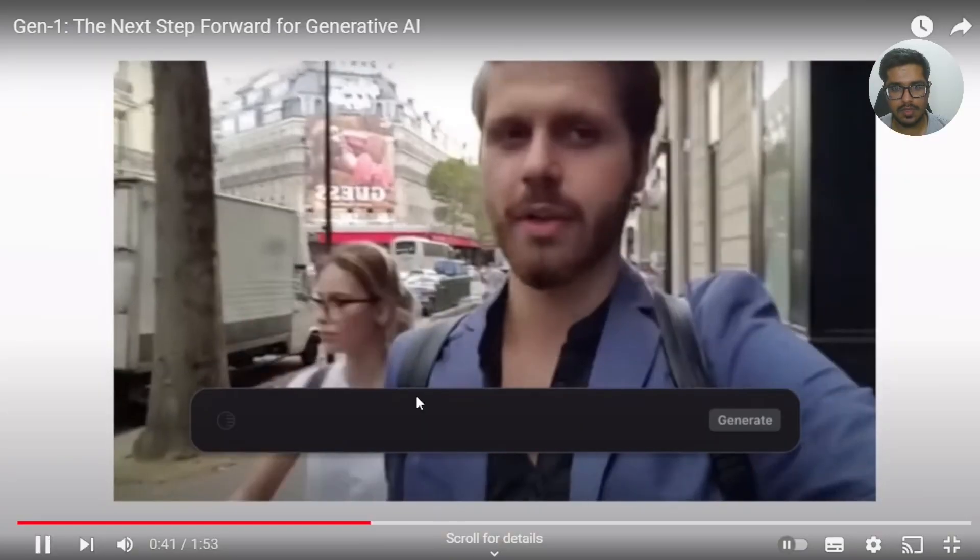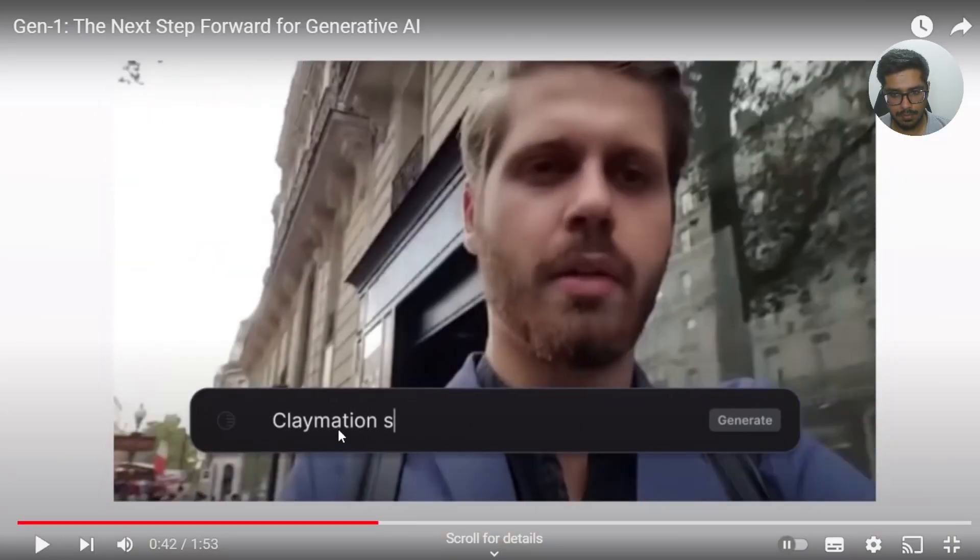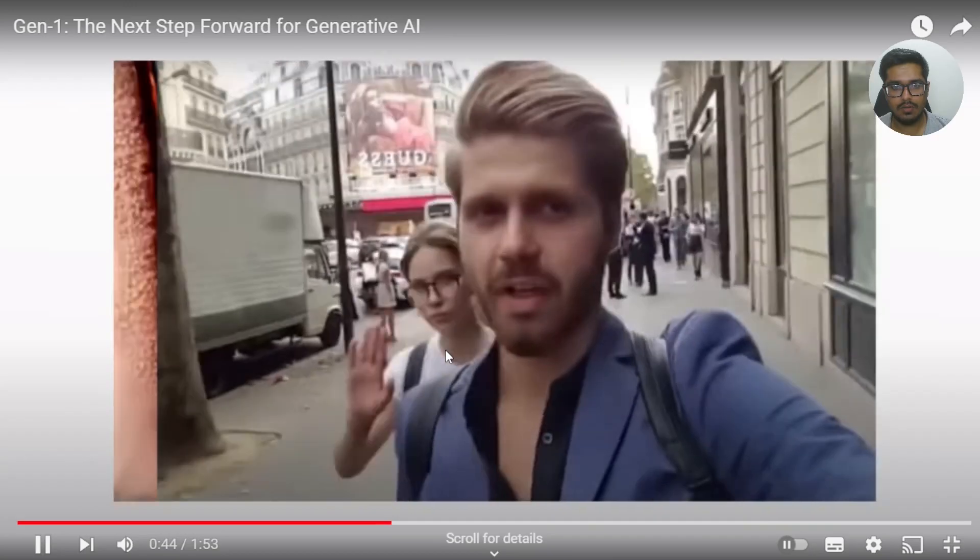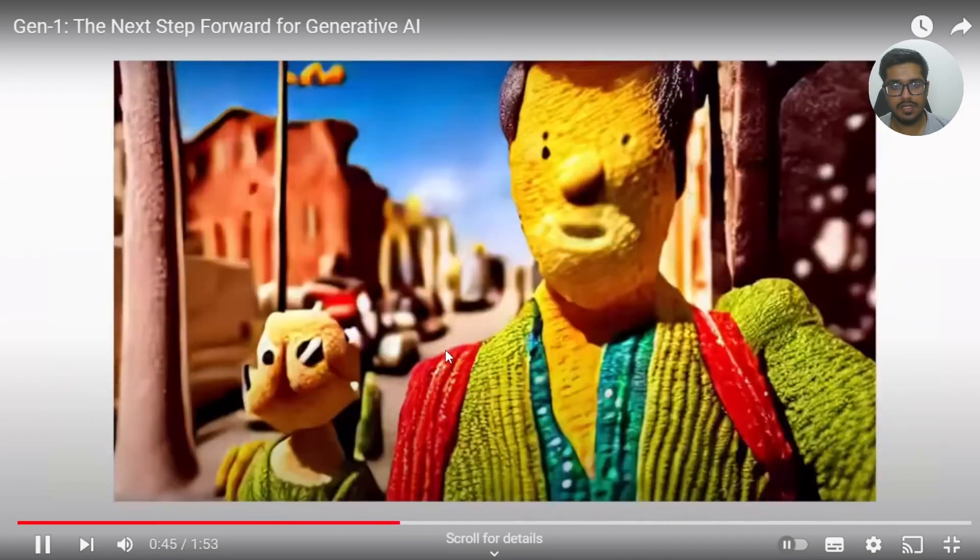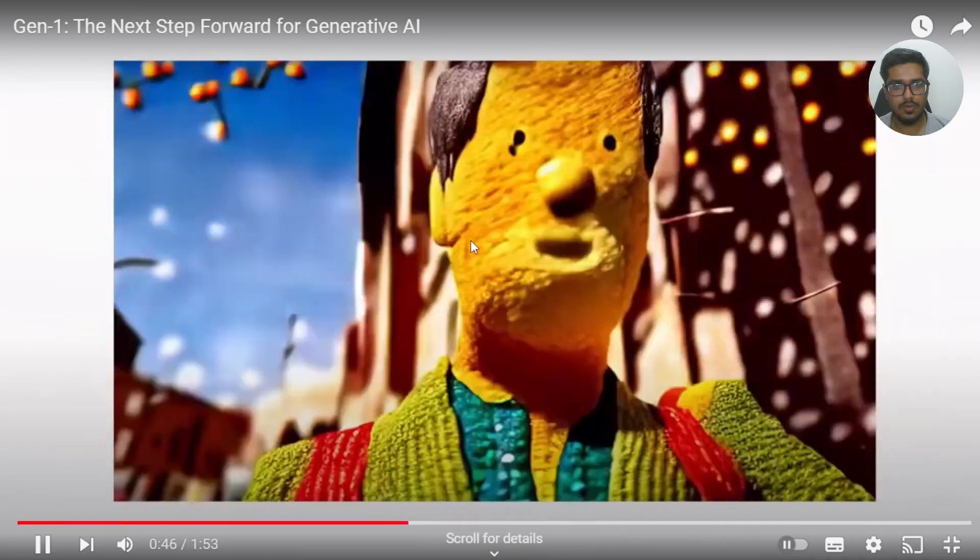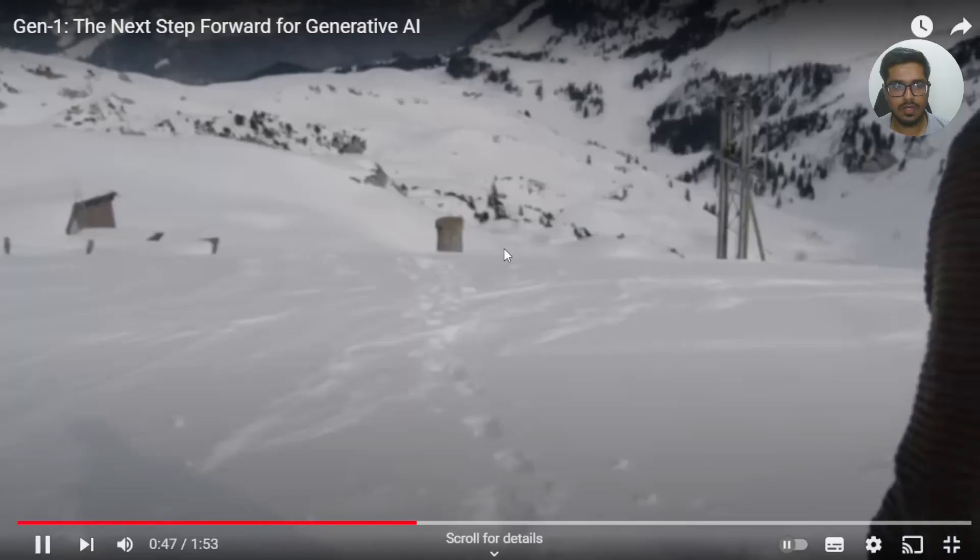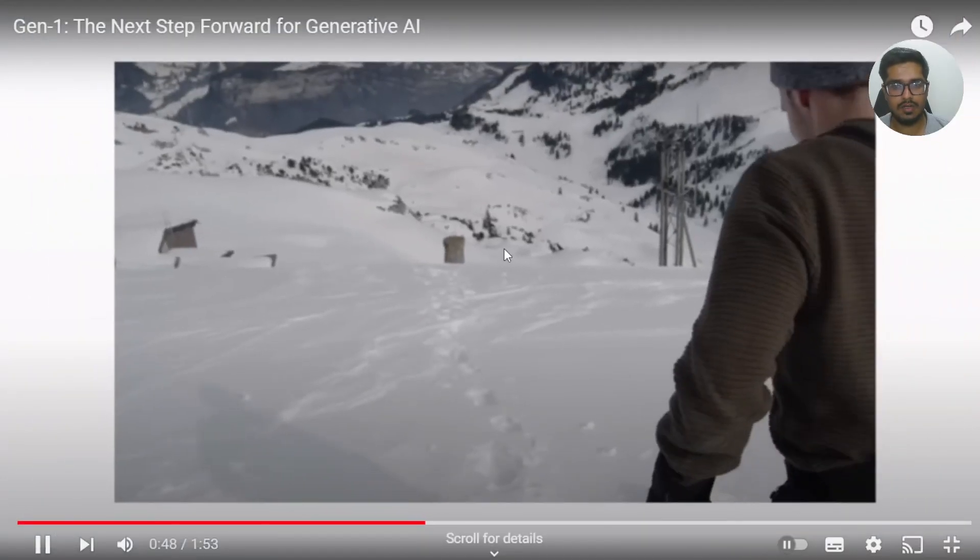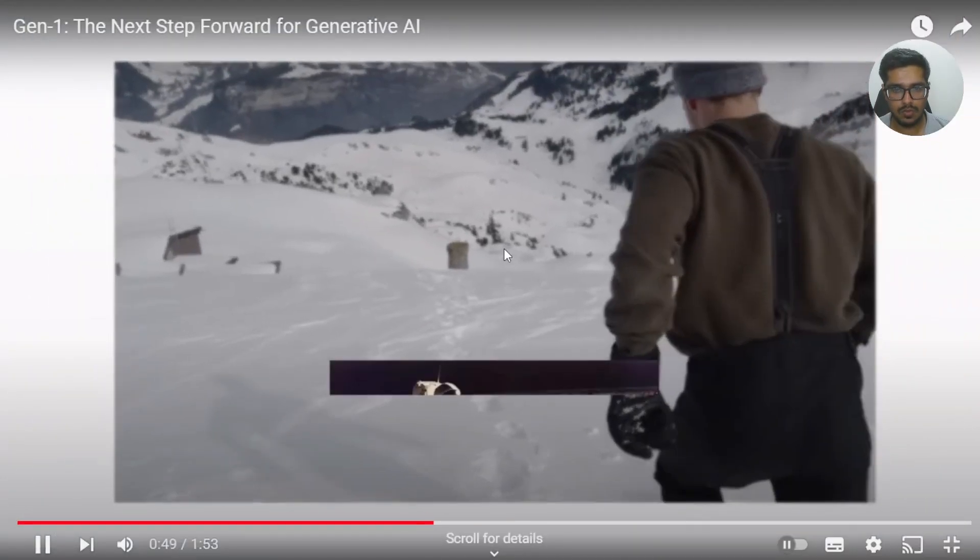So you can see this is the video. There is a prompt that it is adding. Then you can see how the video is now regenerated in the new texture. So this is what effectively Gen1 allows you to do.